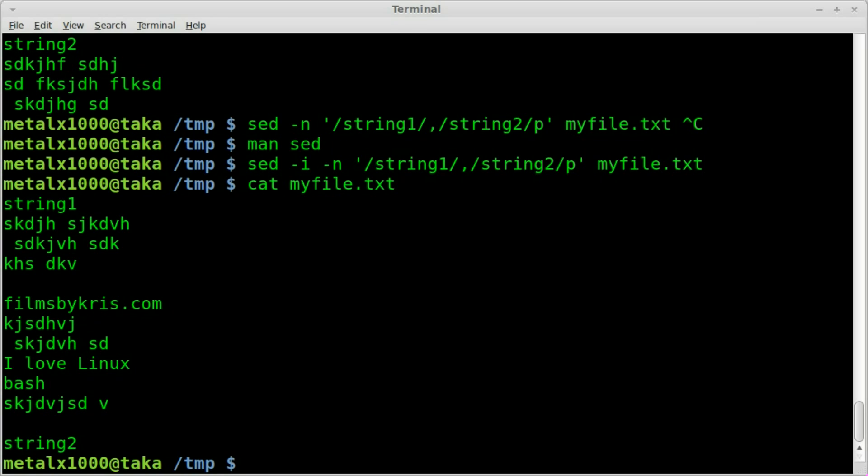If you want to keep the original file, you want to redirect. Or if you just want to display it on screen, you don't have to worry about that at all. Just do the original command.